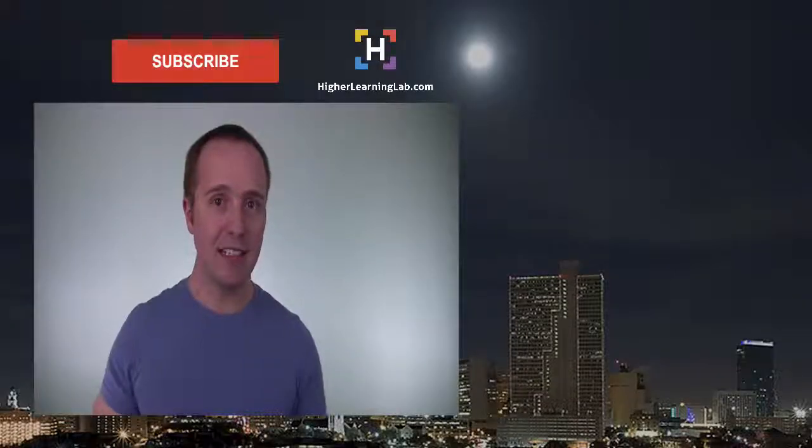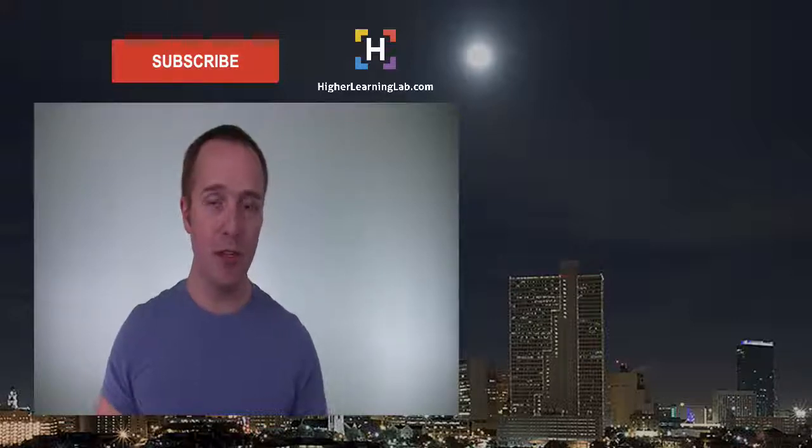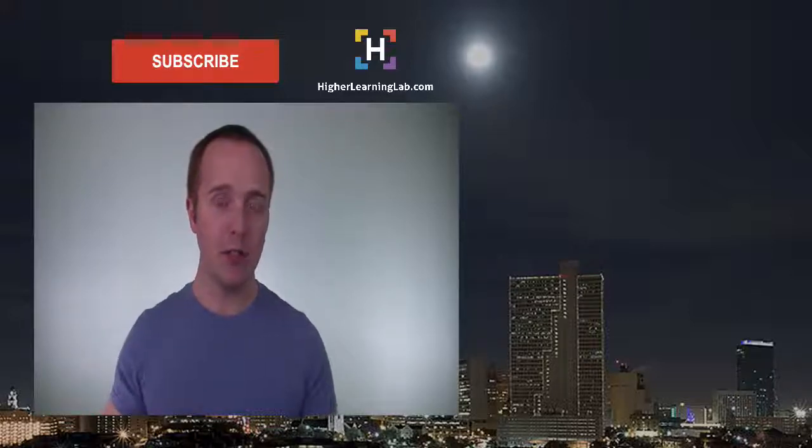That's all there is to CSS line height. I hope this video helps you. If you have any questions or comments, please leave them down below the video.